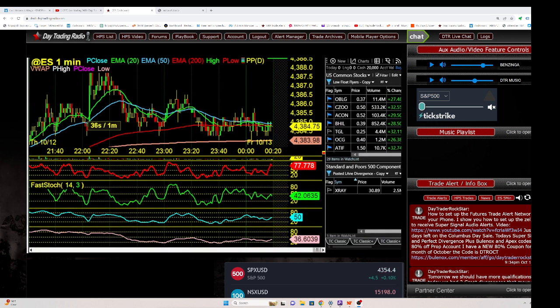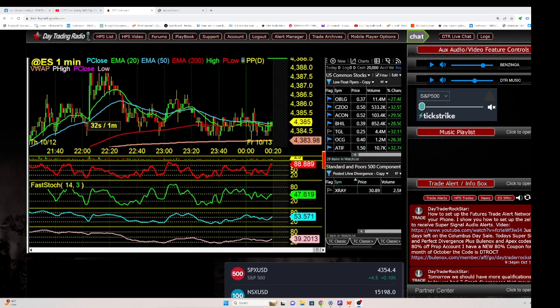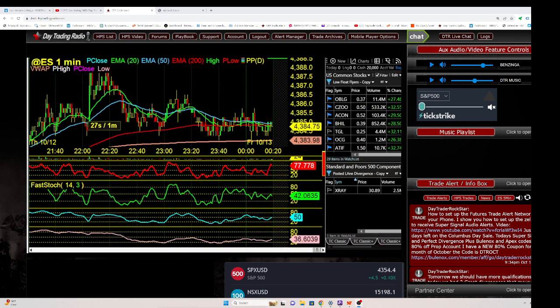You can use the NinjaTrader platform for free. Just go to NinjaTrader, download it, and you can mess around with it. If you have a data feed from a broker like Ameritrade, you can connect it to NinjaTrader and they'll feed the charts.